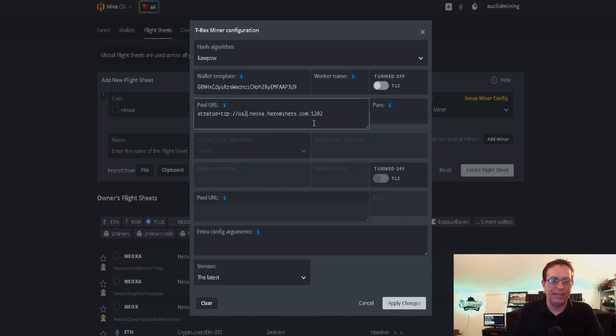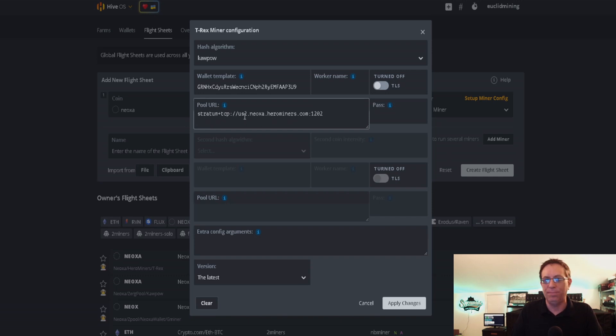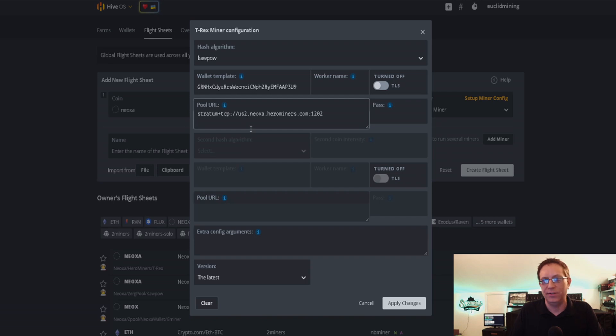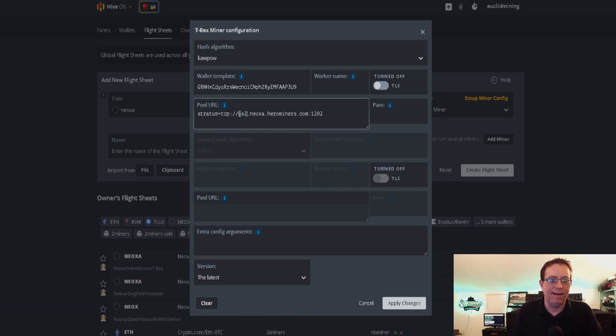Right here, I'm going to delete the DE because that's for Germany, and I'm going to put in US2. So it's all the same, same port, same everything. Everything's exactly the same. It's just that the beginning section designates what server you're going to be using. I'm using US2, so I deleted the DE for Germany and put in US2.